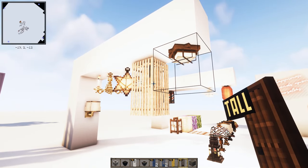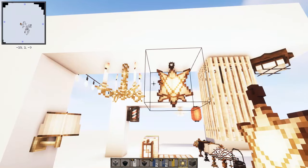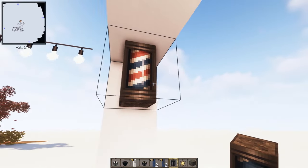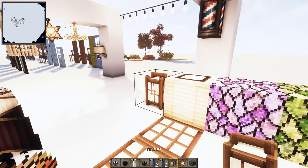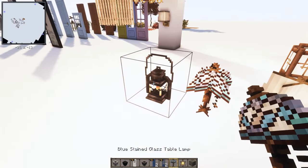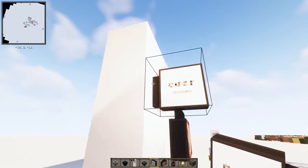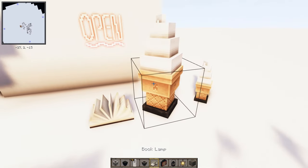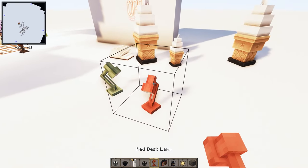There are tons of lighting options: a star pendant light, a barbershop pole — great for building a barbershop — a red paper lantern, an Andon Japanese lamp, and various table lamps including a red stained glass classic table lamp. There are also lanterns, an exit sign, cursive café signs, a book lamp, and an ice cream shaped lamp. Many of them are interactive — you can turn them on and off.